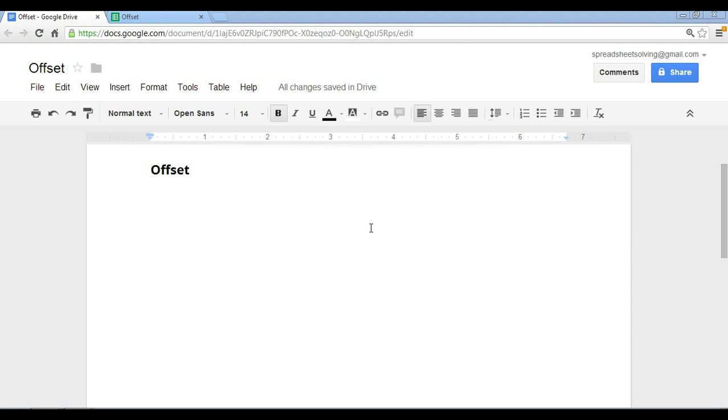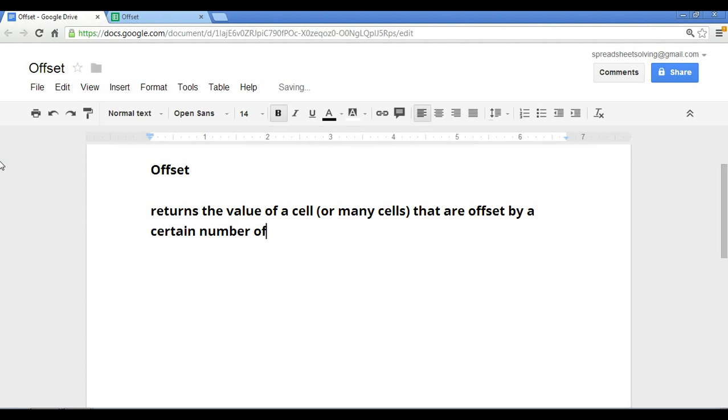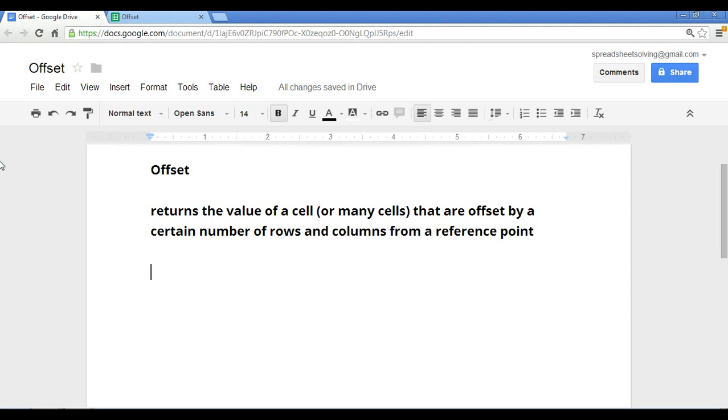Alright, offset. Just as its name symbolizes, the offset function returns the value of a cell, or many cells for that matter, that are offset by a certain number of rows and columns from a reference point. In other words, the offset function will return to you cells that are located, say, X number of rows and Y number of columns away from a designated reference cell.